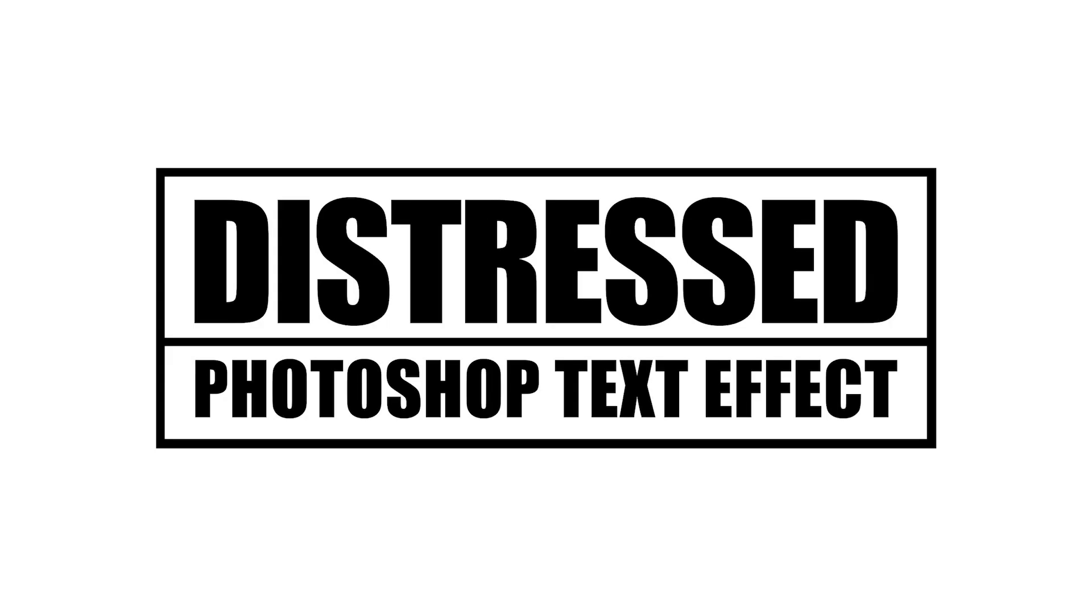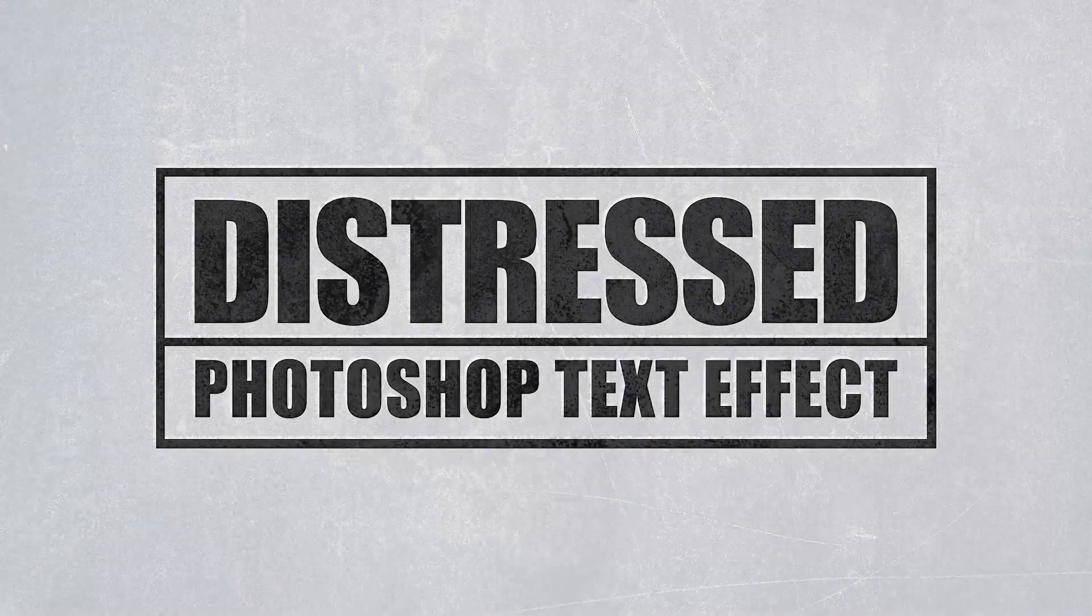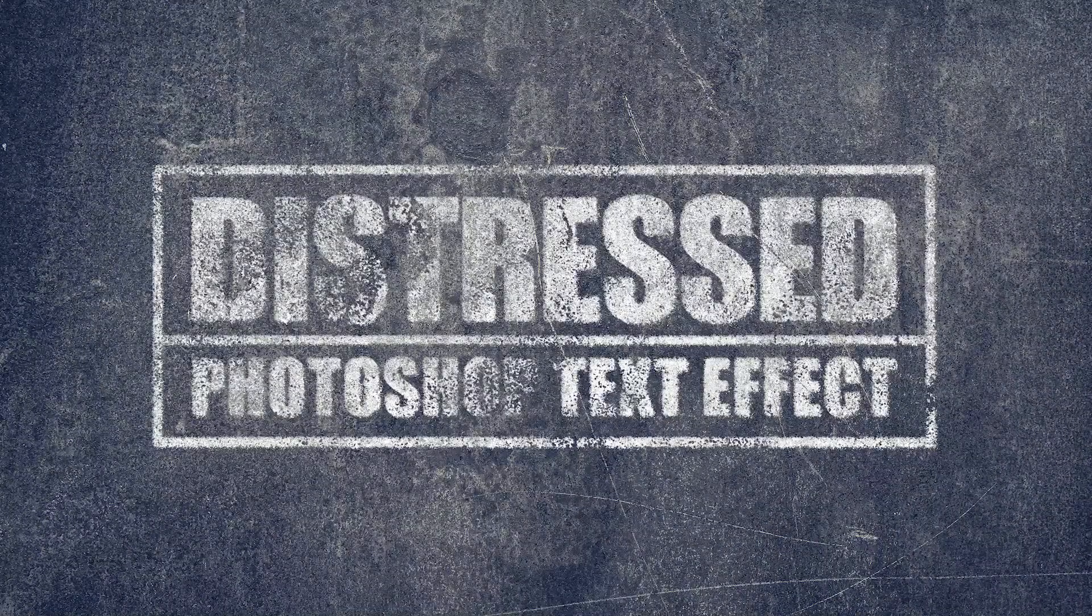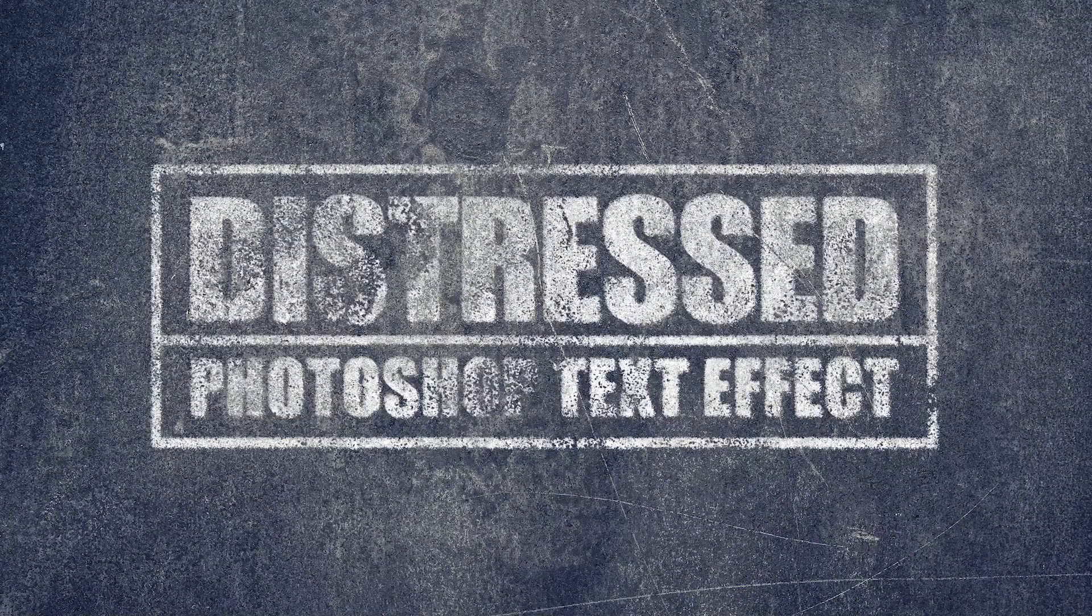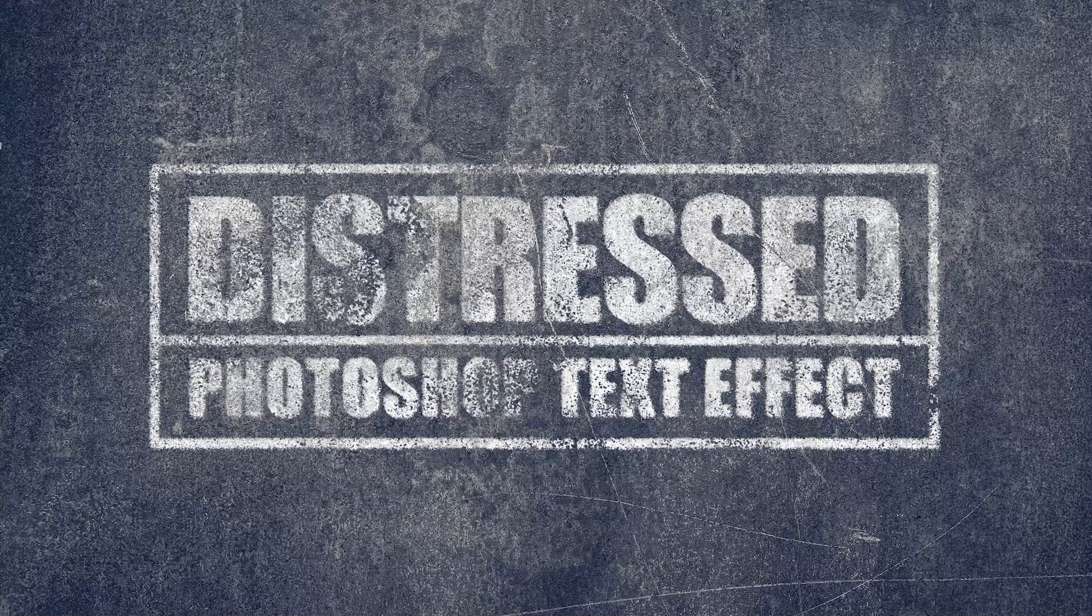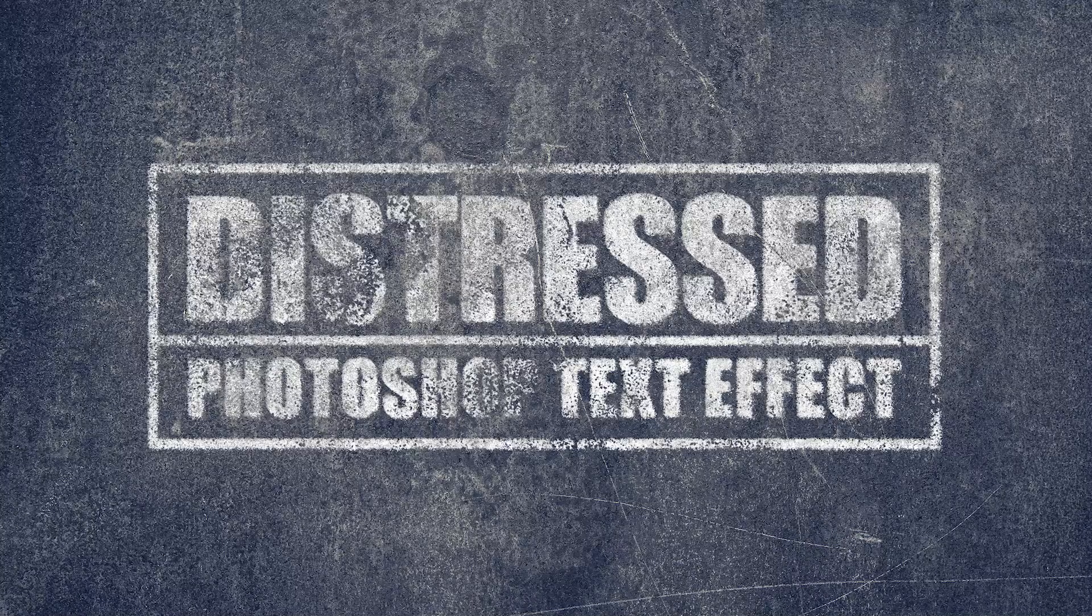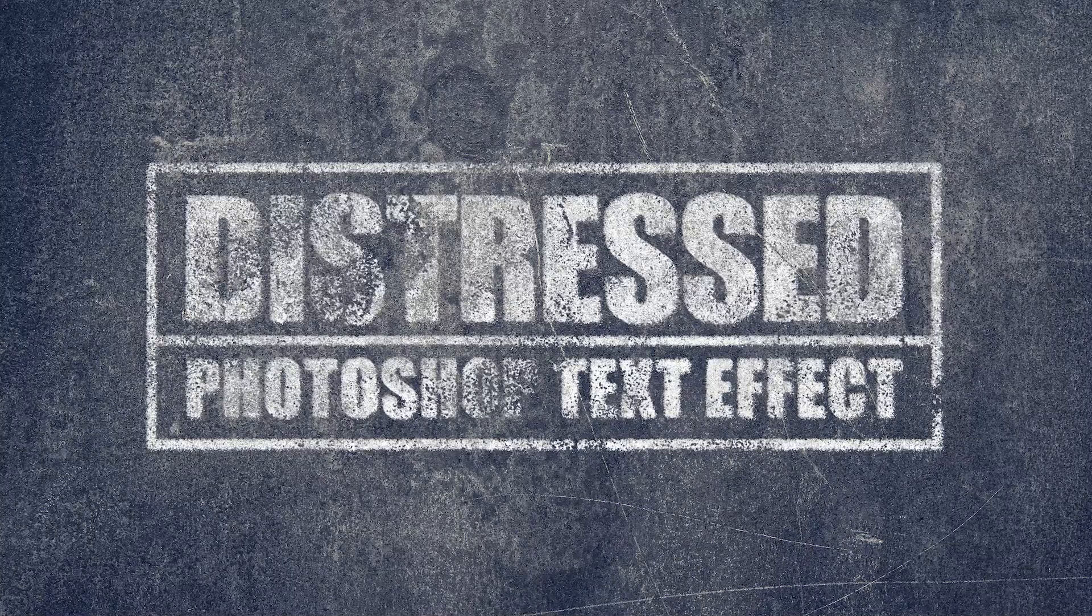Hello! Today I want to show you how to create a distressed text effect in Adobe Photoshop by using filters and textures.